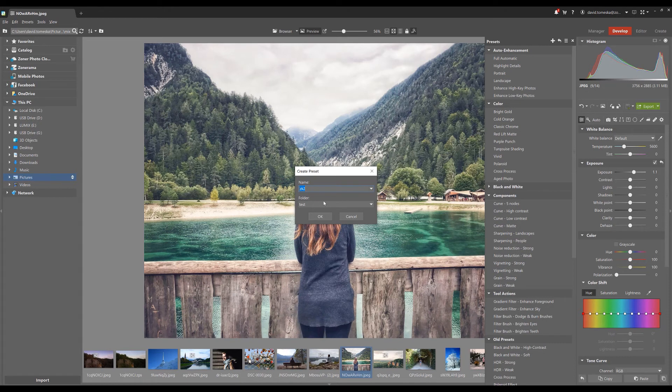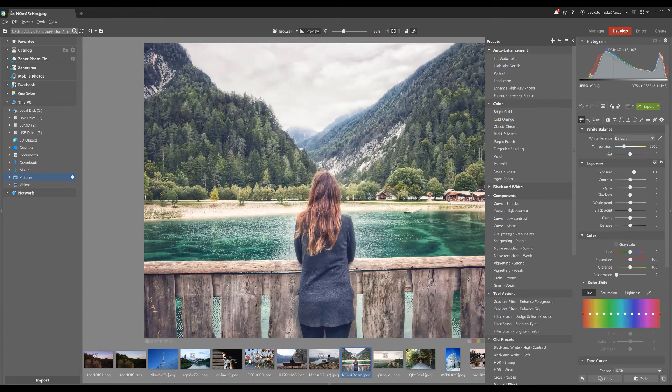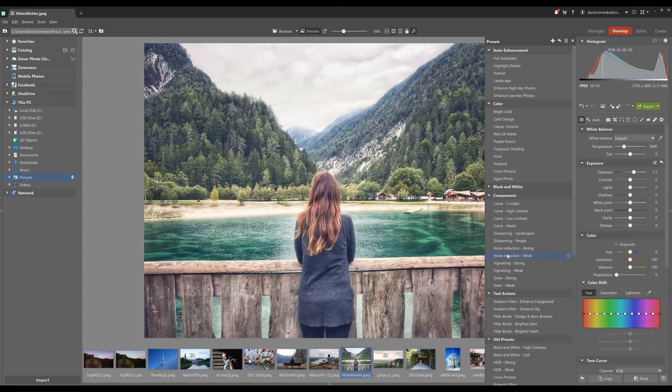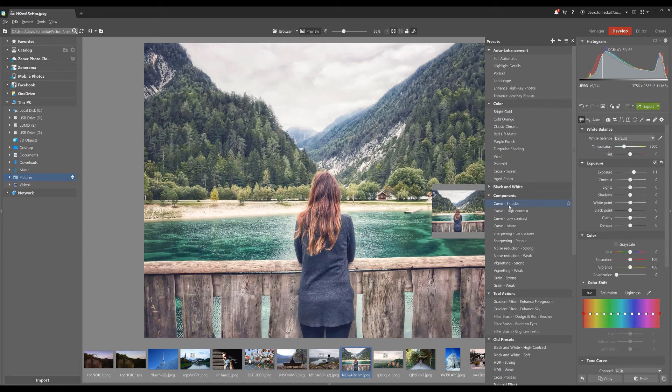Select the folder where you want to save the preset and choose the adjustments which will be used. The program also contains its own presets and you can download several others from zoner.com.